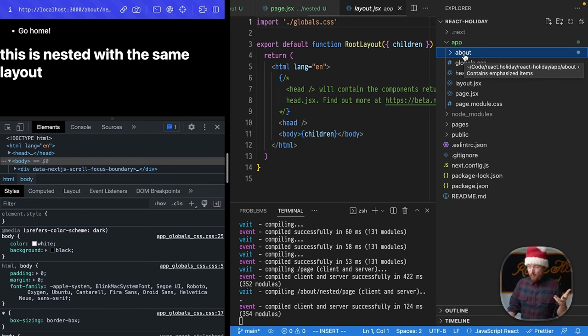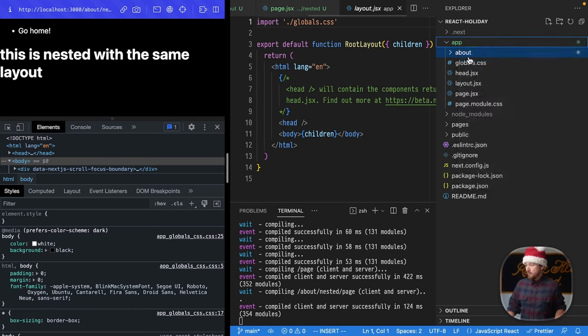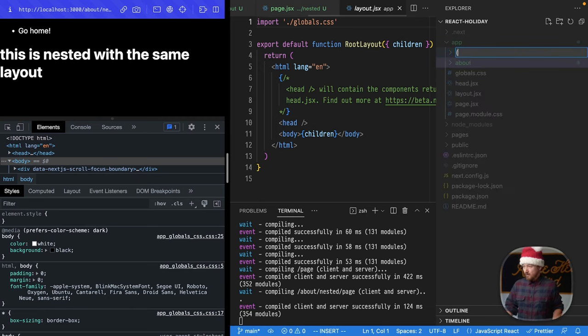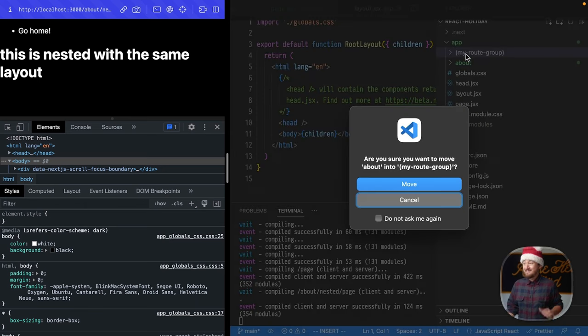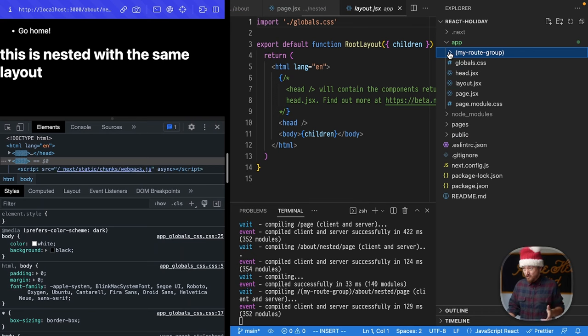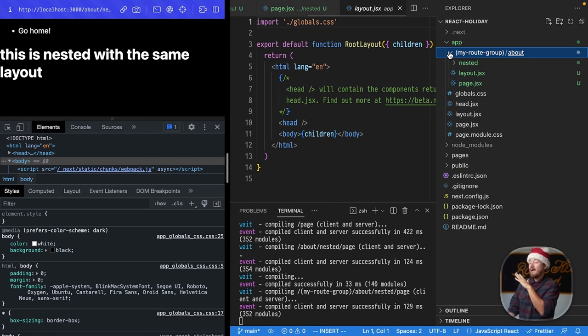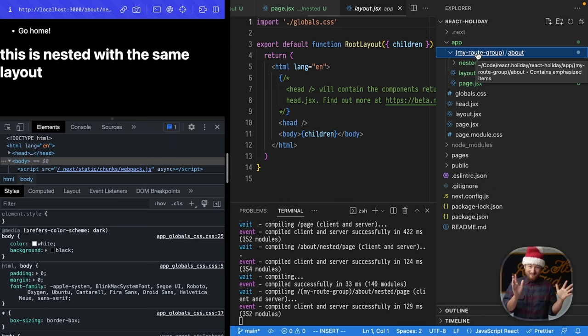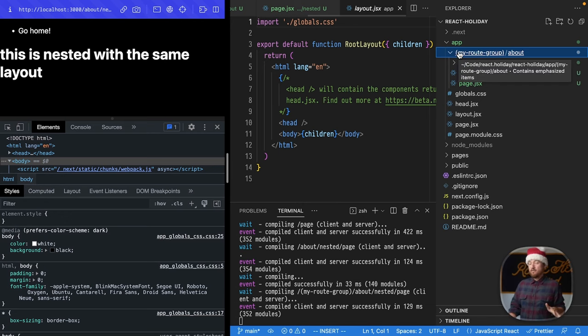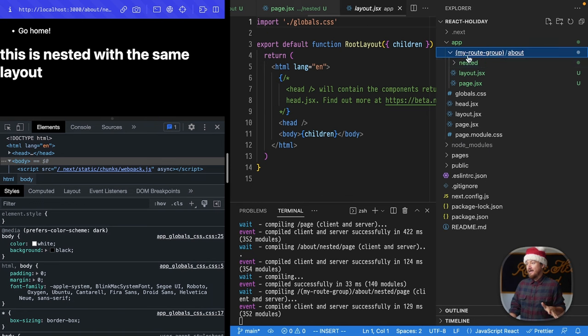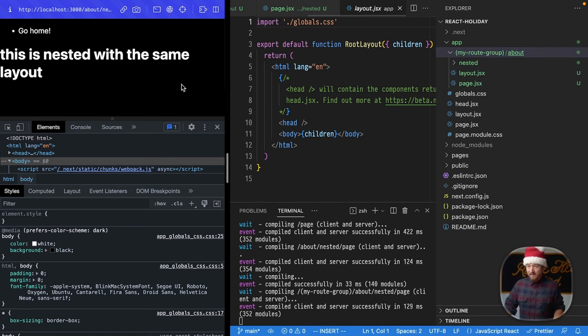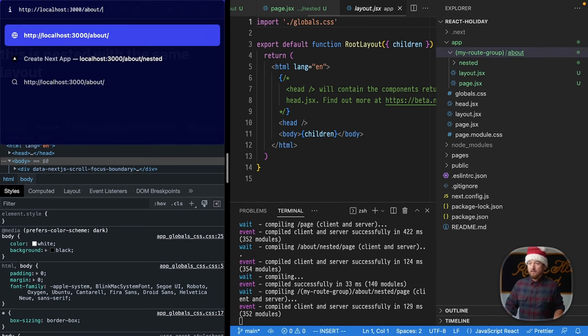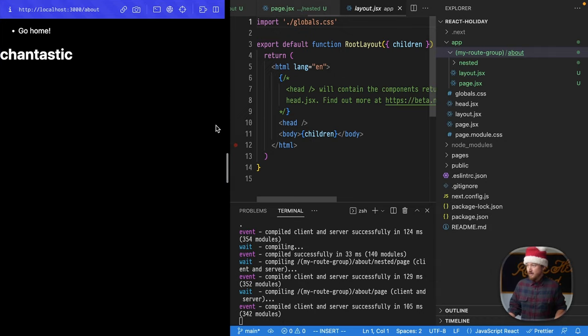Now, we have a way that we can organize these, and these are called route groups. So, we're going to make a new folder, and here we're going to use parens. So, this will be my route group, and we'll put about inside of that. Now, traditionally, this would change the URL to be my route group/about now. However, because we have these parens here, which I think is a really clever file system API, by the way, because we have these parens, this is strictly an organizational folder, and we can still access our pages at the routes that we had before. Pretty cool.